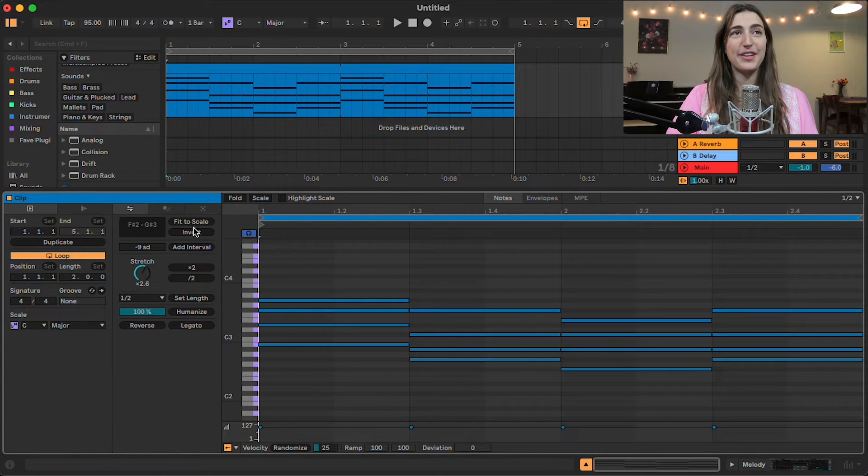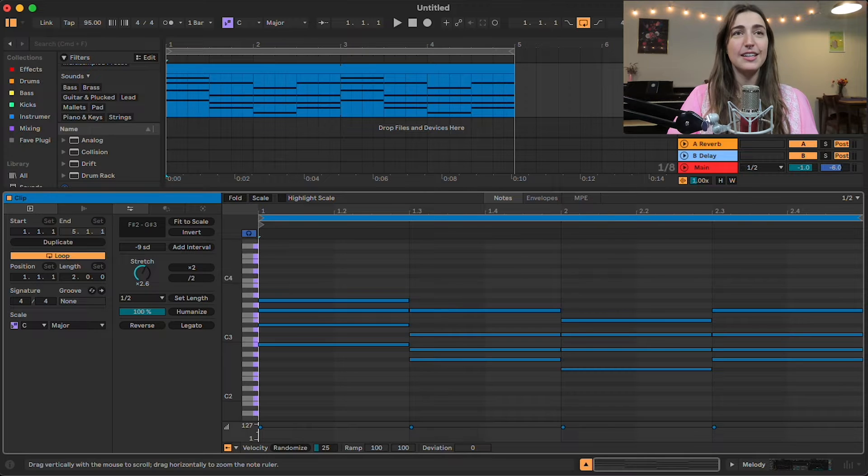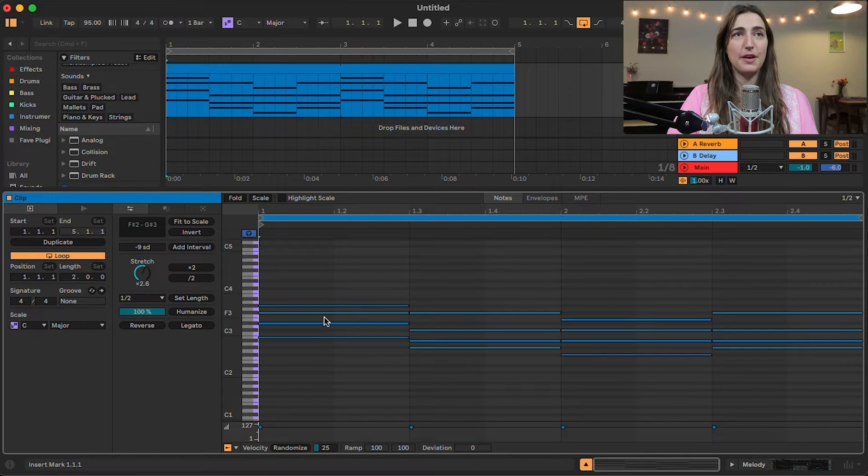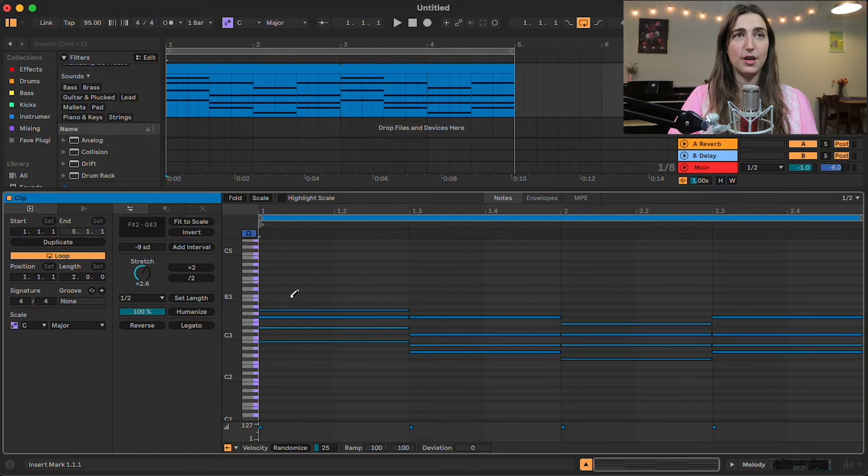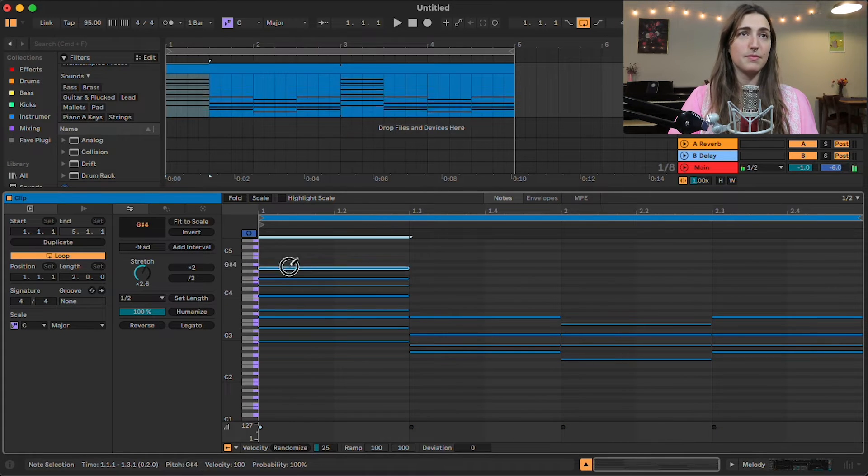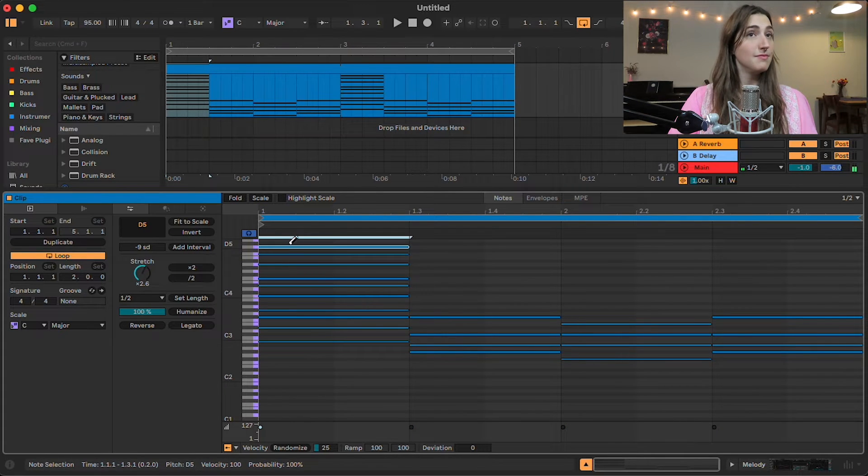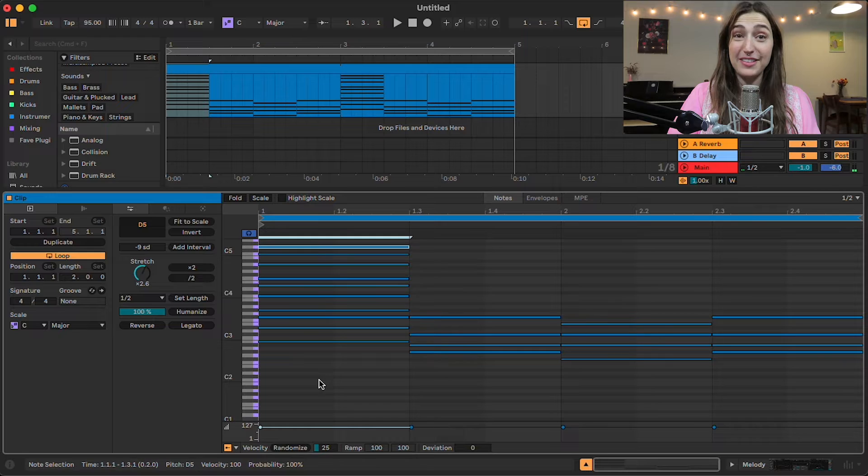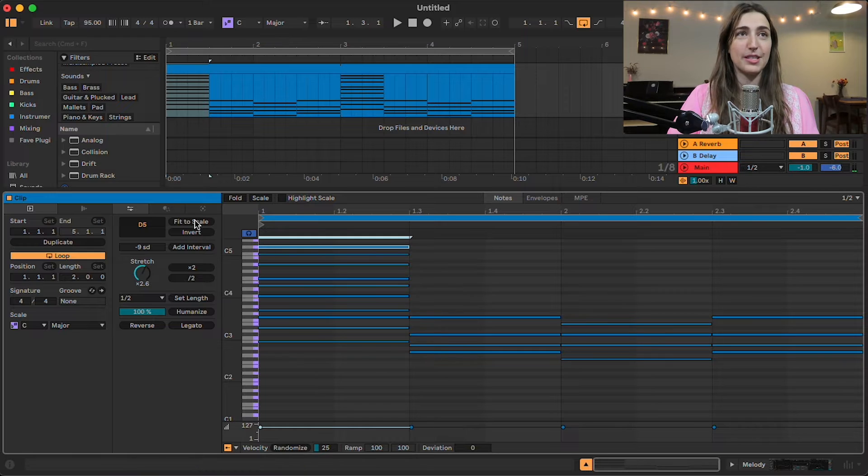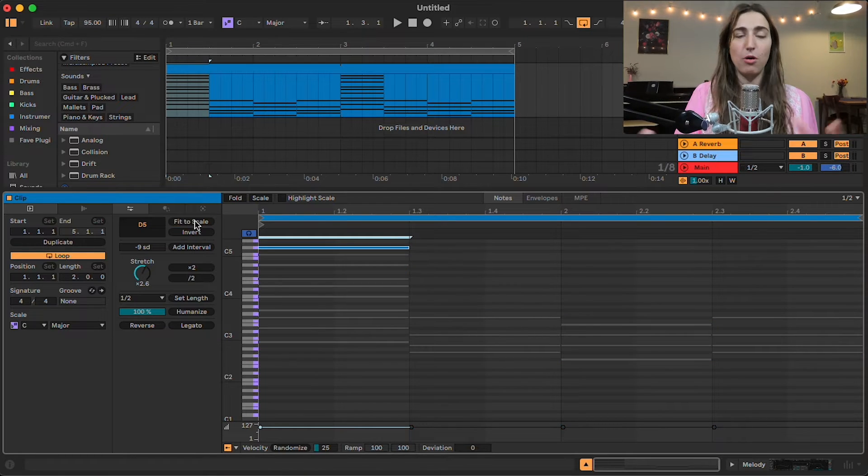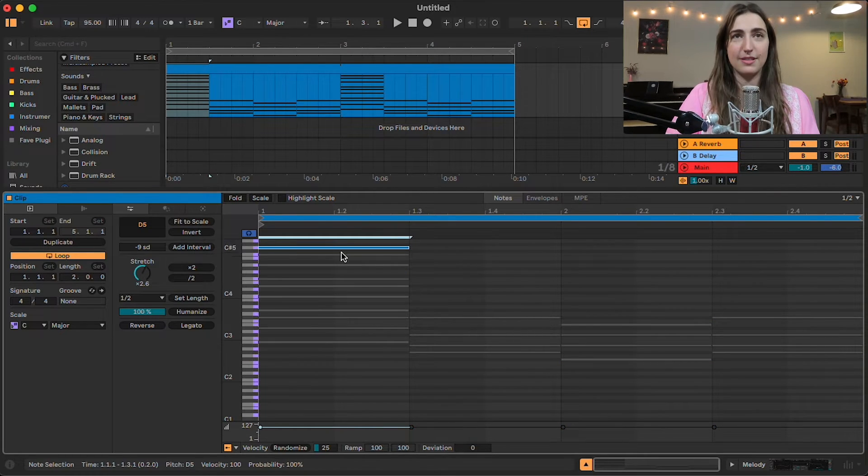All right, the next thing that we have here is fit to scale. And this is helpful if you're just drawing in notes and you want them to fit into the scale. You press this button, and they will all snap into the scale. So if you're like me, and you're just kind of writing out random notes and seeing how they sound as a chord, this is an easy way to do that, because you can just be like beep, beep, beep, beep, beep, and then get them to all cinch in.